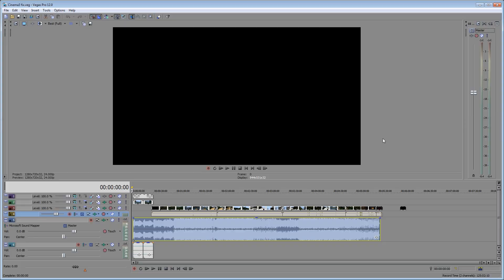Hello everyone, welcome to another pretty quick Sony Vegas tutorial. I've been looking for ideas for what to do on very simple things in Sony Vegas or even any other editing program and couldn't quite find one, but I did a tutorial about this many years ago and just thought of it again because it is very useful.